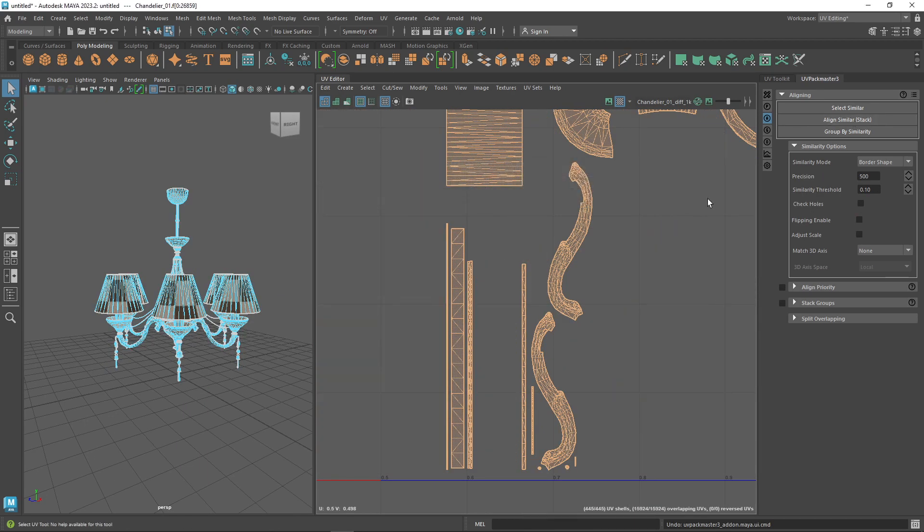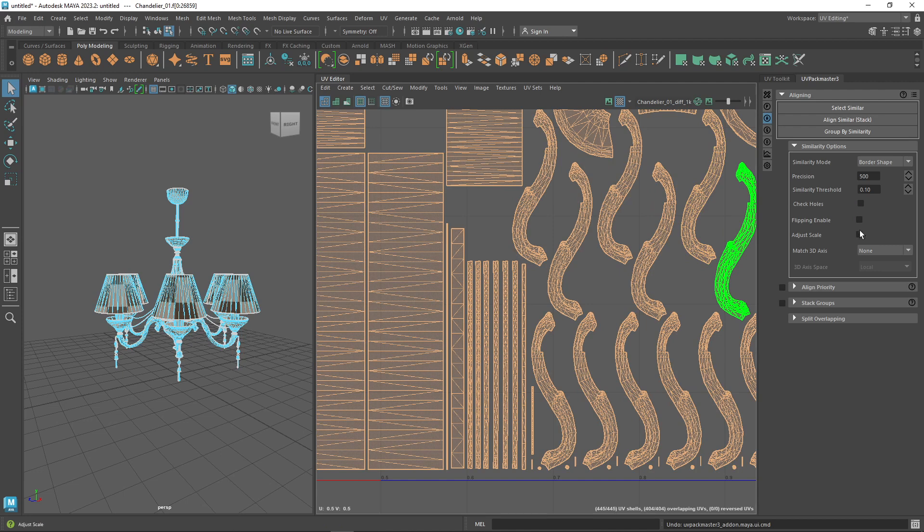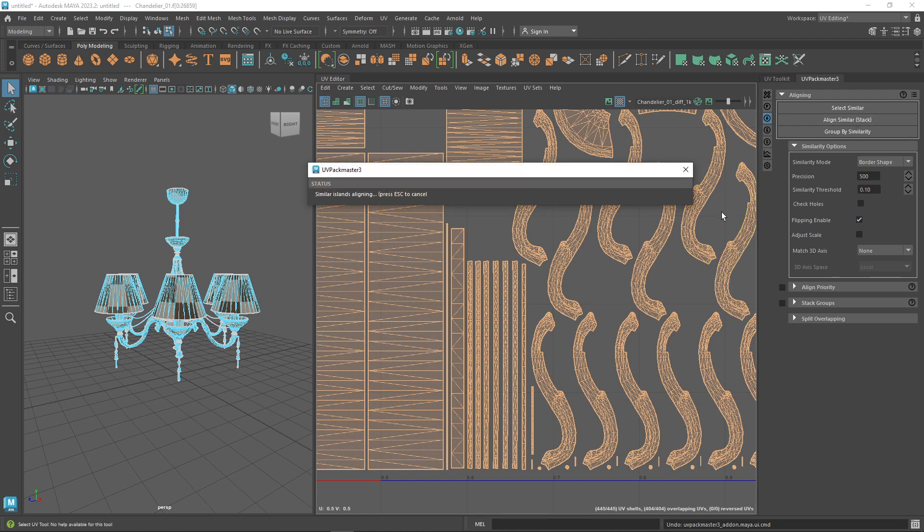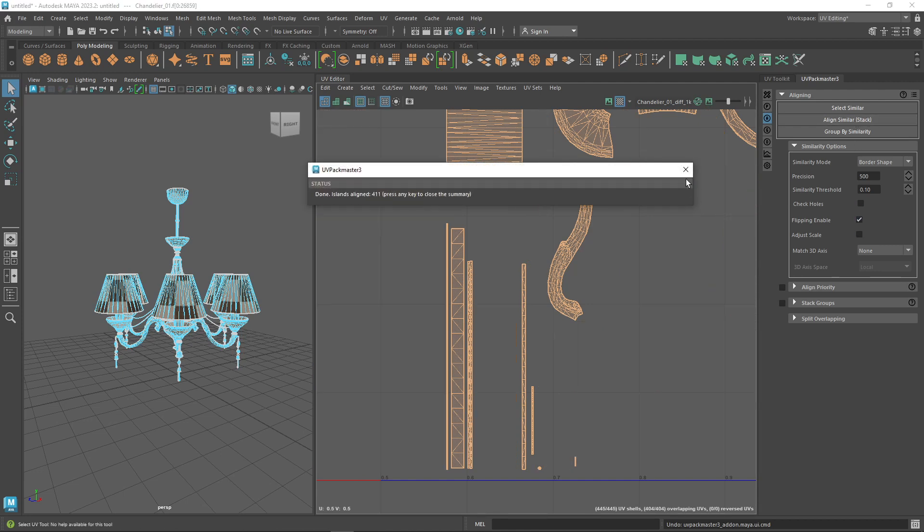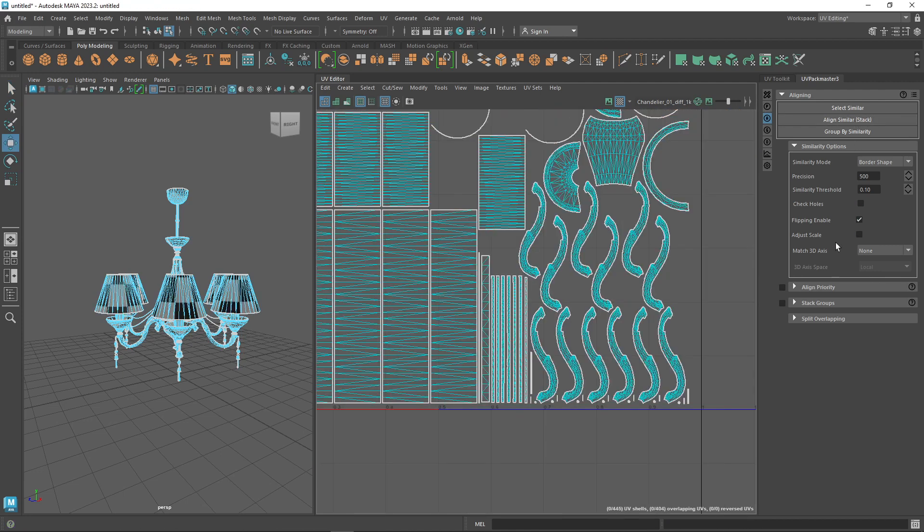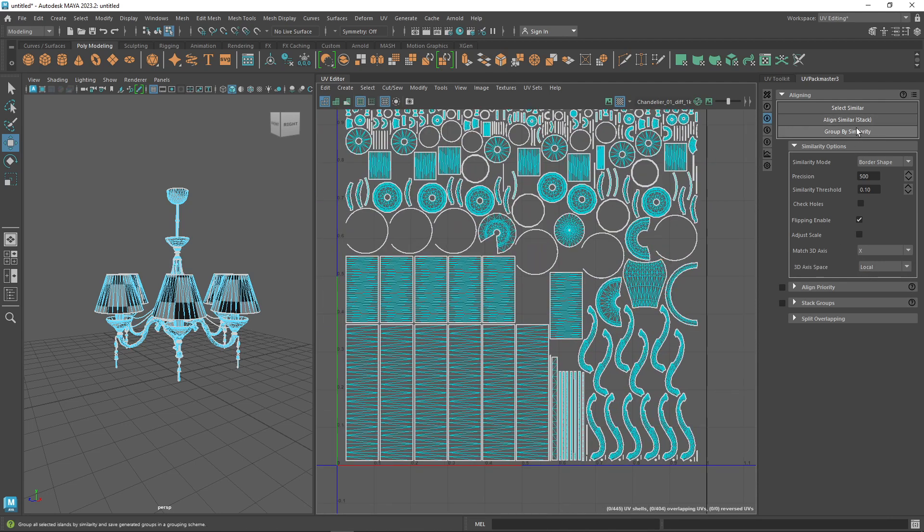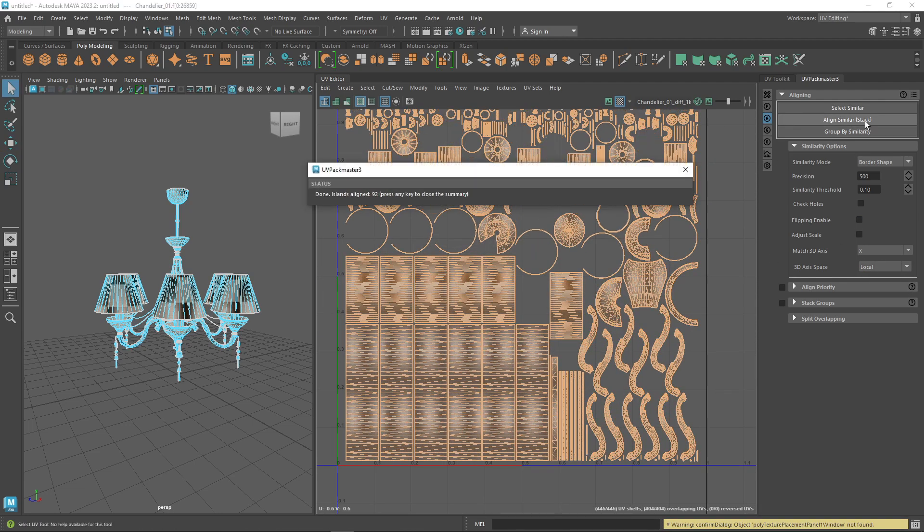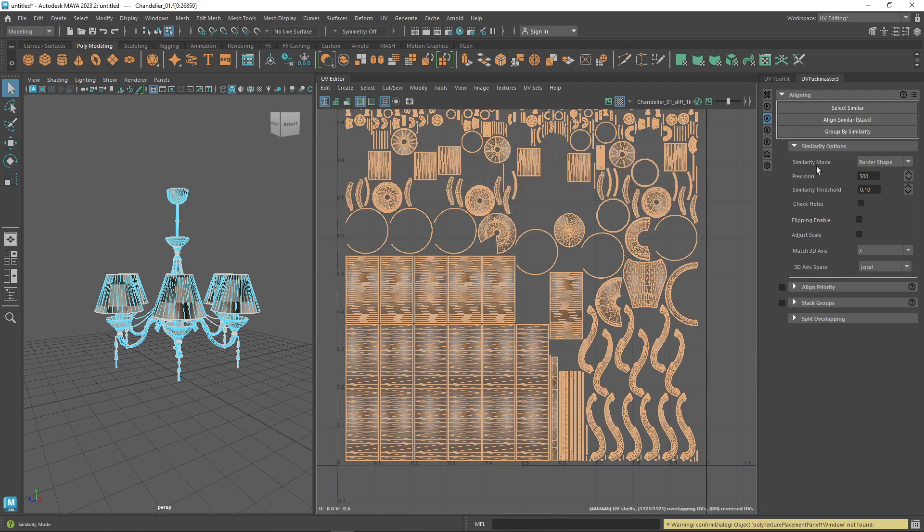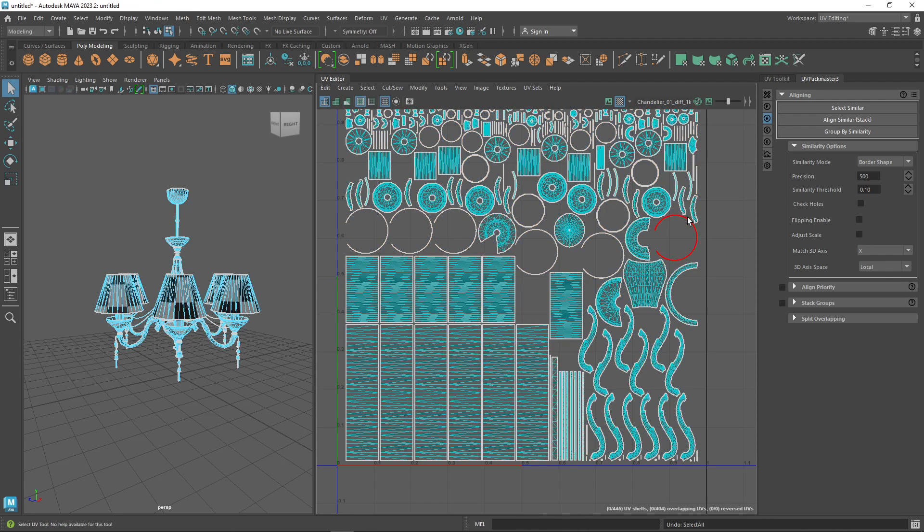And with the match 3D axis option, you can make UV islands preserve the 3D orientation during stacking, which is really important and can be useful when dealing with islands having a lot of axis of symmetry.